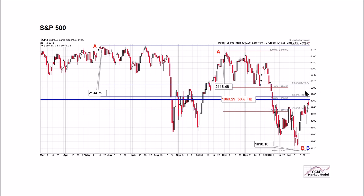If we clear these Fibs, the probability of a trend change starts to increase. If we clear the 61.8% Fibs up here at roughly 2000 and 2010, it doesn't mean the downtrend is over, but the probability of a trend change increases quite a bit more significantly. As long as we stay within these three major Fibs and start to move back down, we continue to give the primary downtrend the benefit of the doubt.